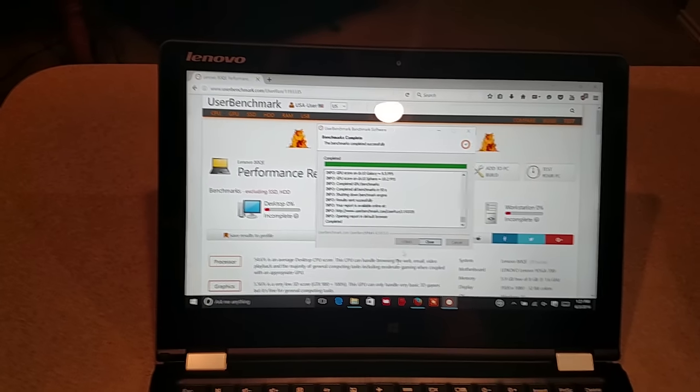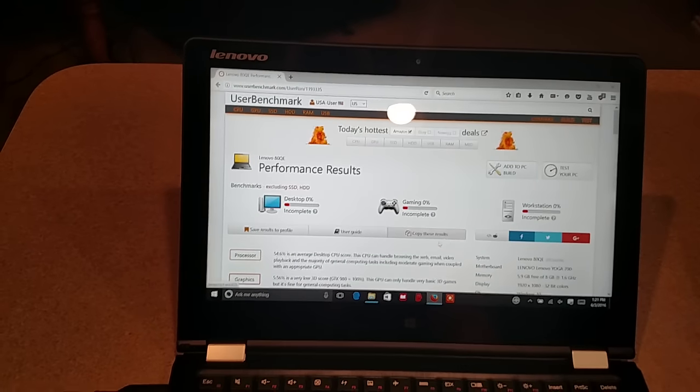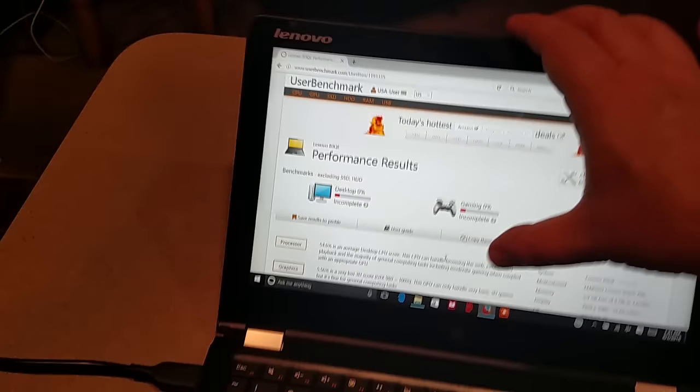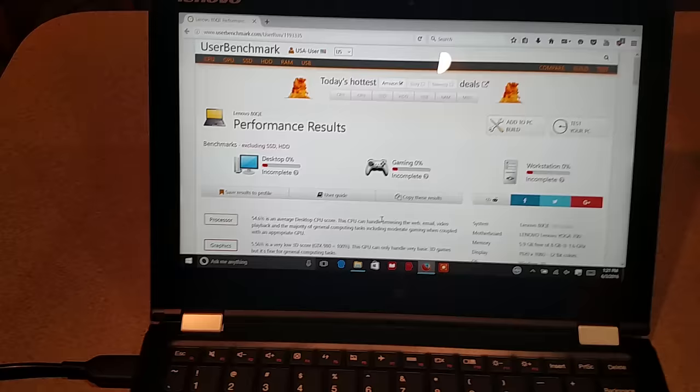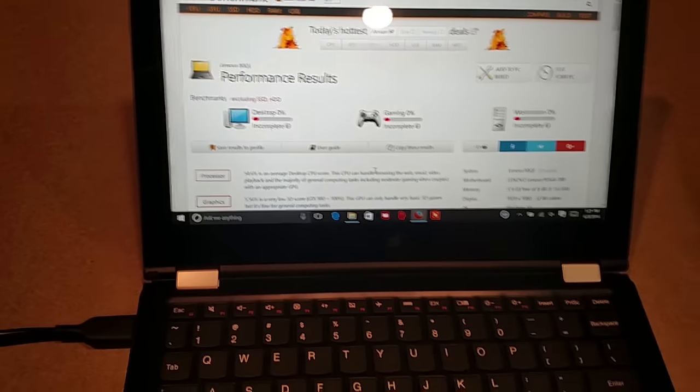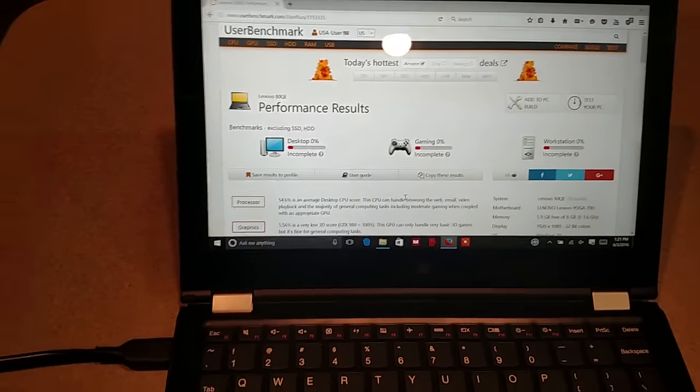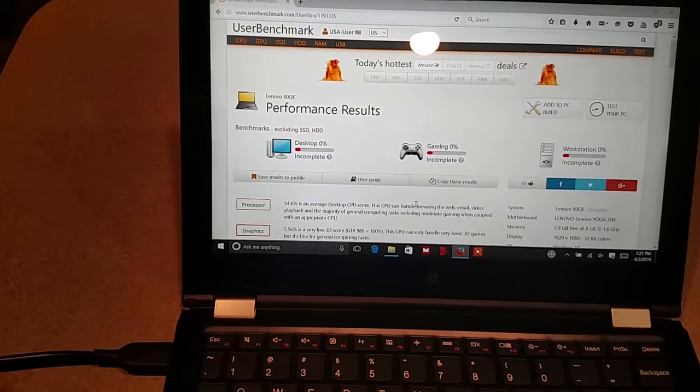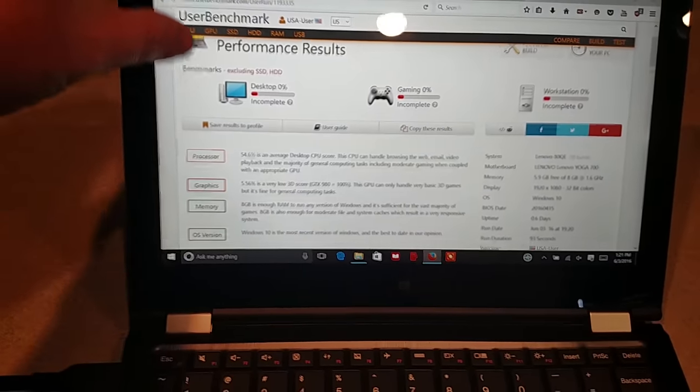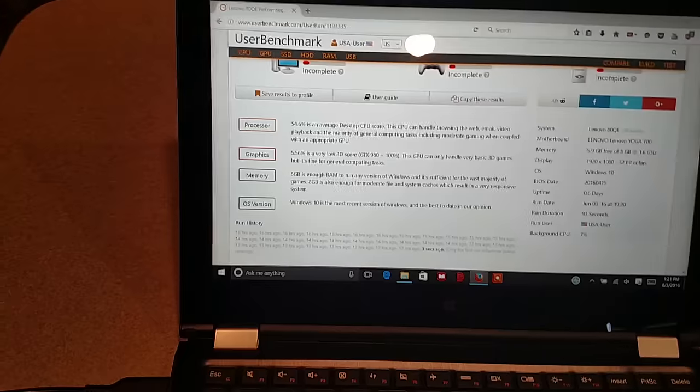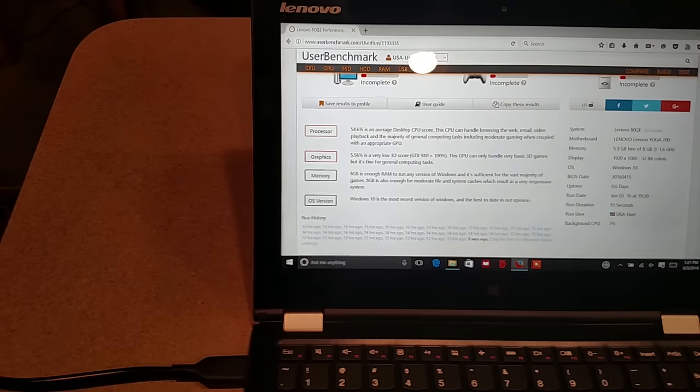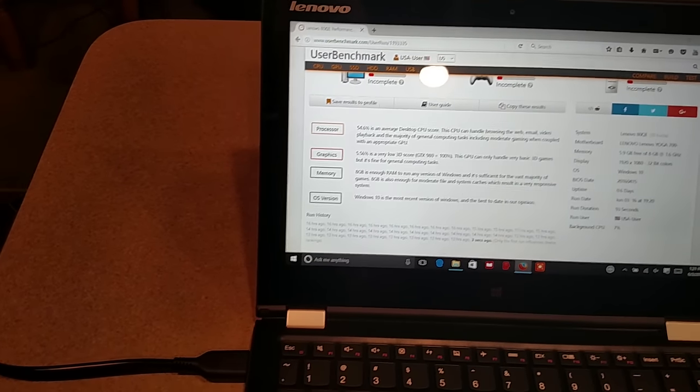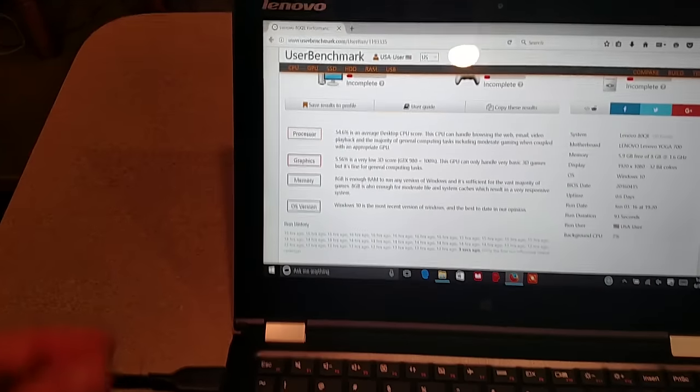Looking here at this laptop, you'll see that the performance results are incomplete. This is due to this program doesn't seem to recognize the SSD hard drive. But the processor is at 54%, so it is in the orange, this is what I was looking for.